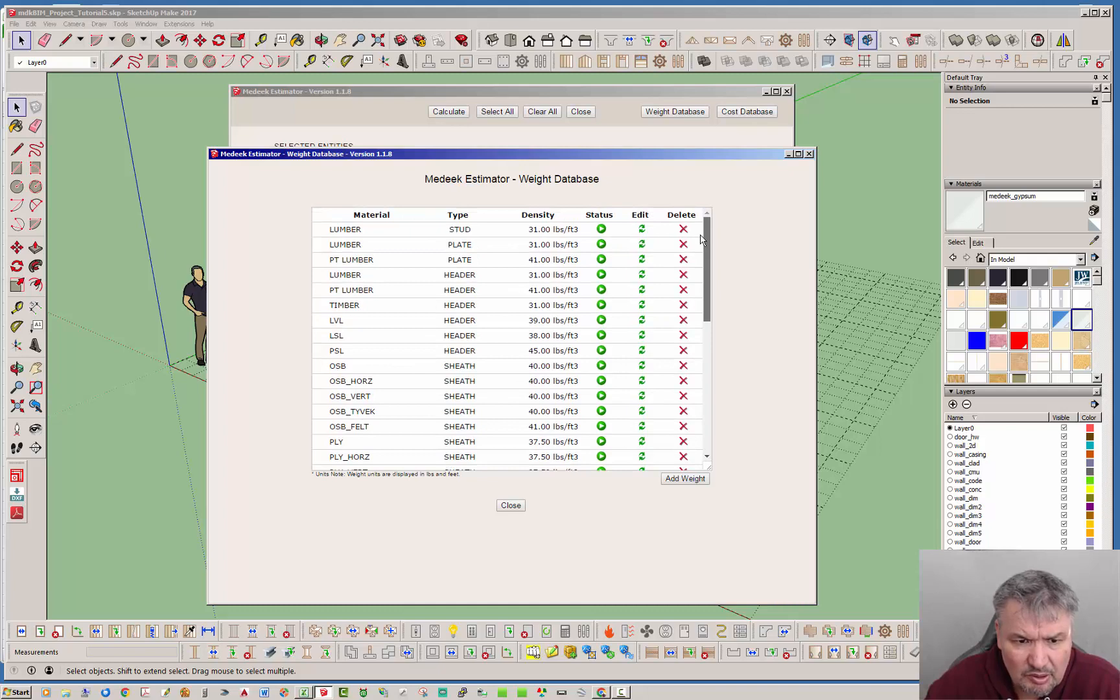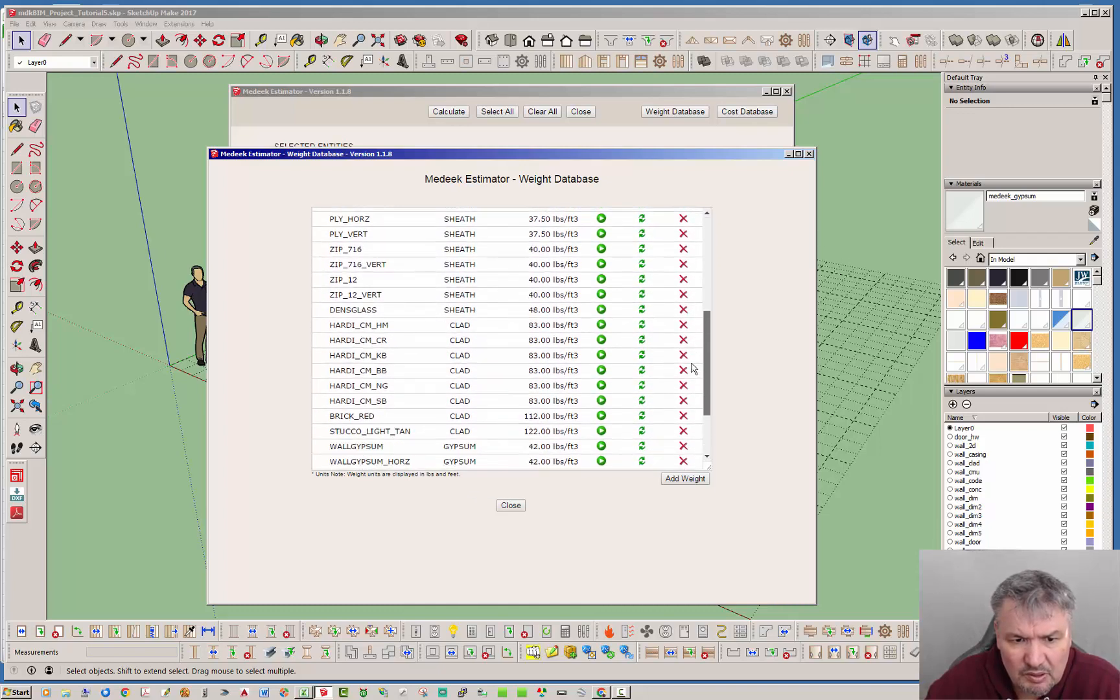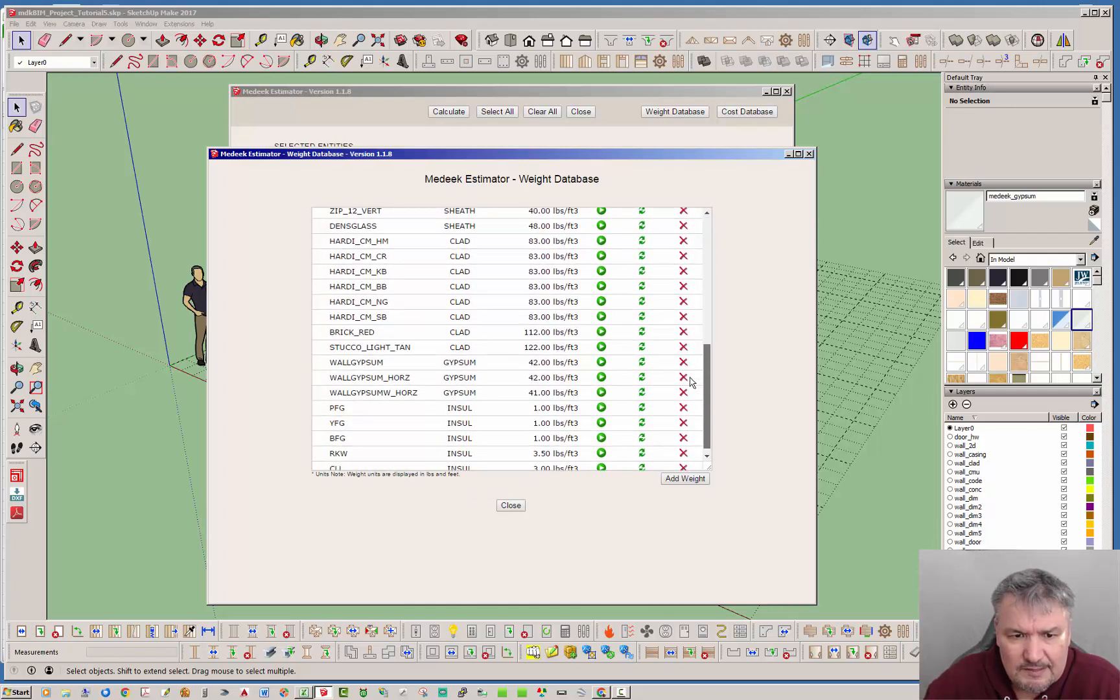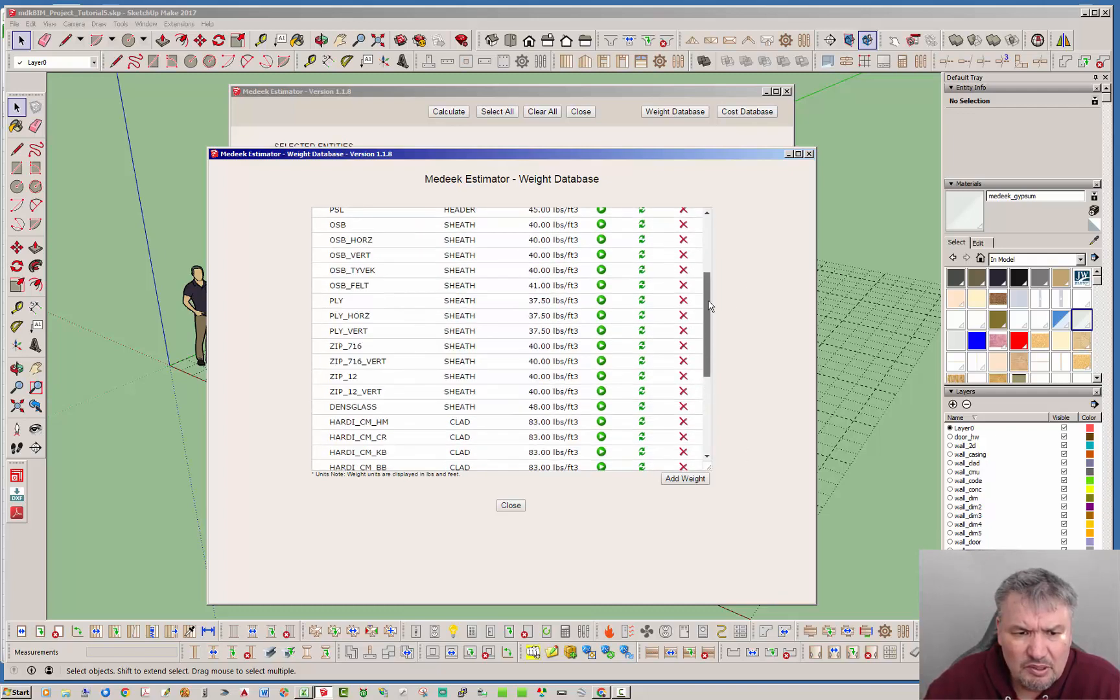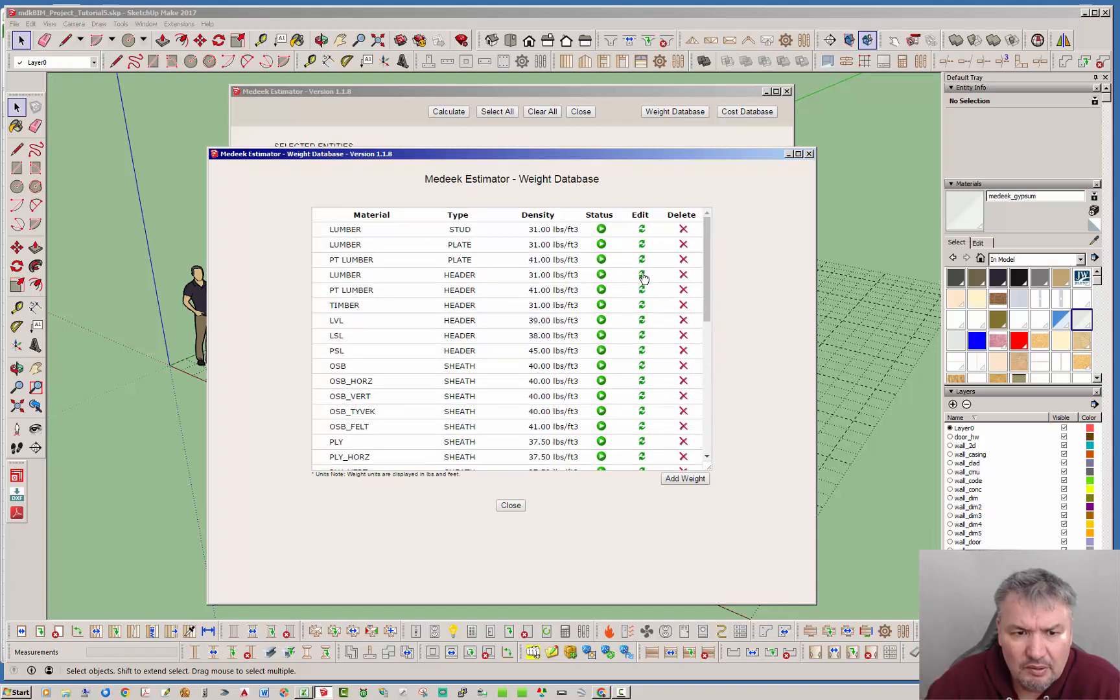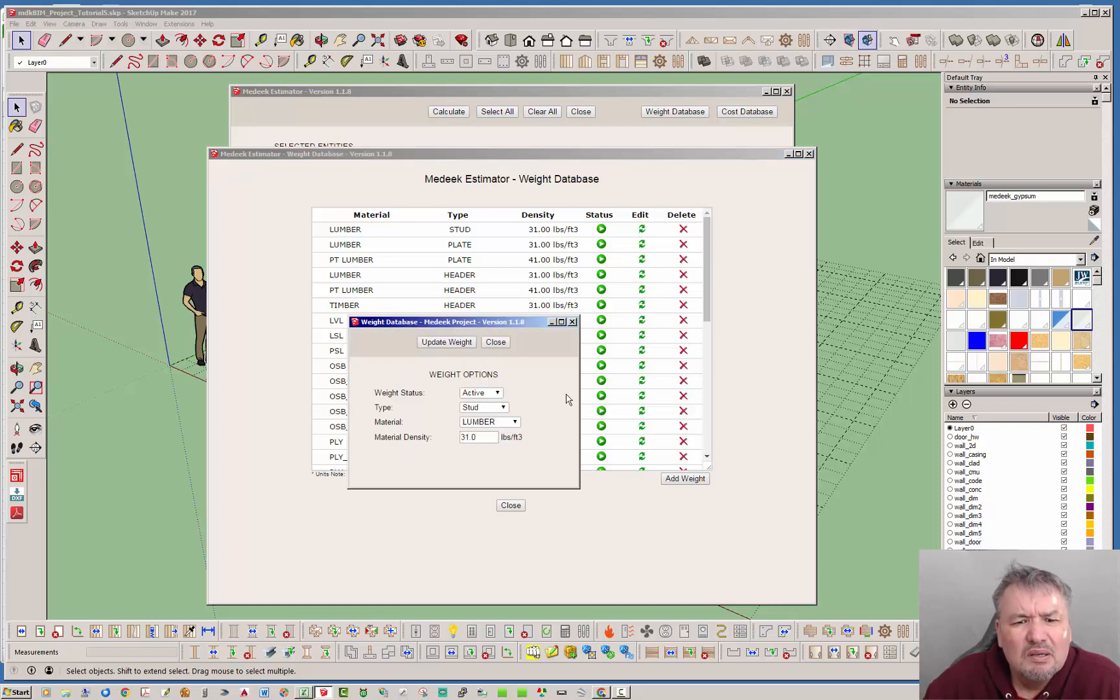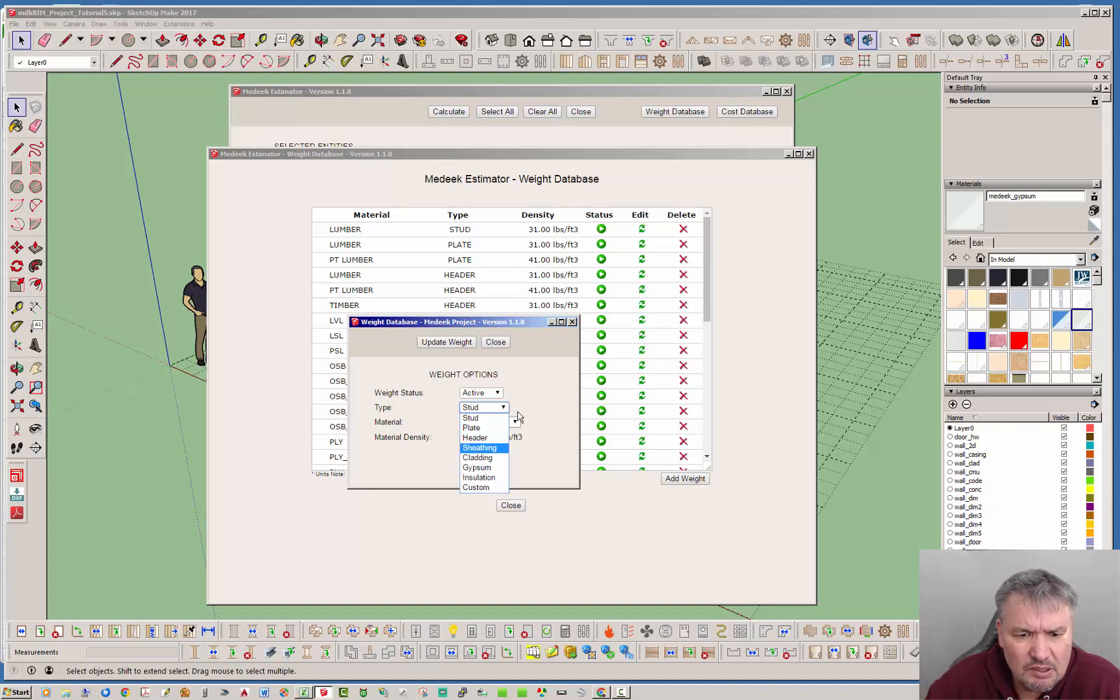So you know your lumber, your pressure treated lumber, your OSB, some of your hardy plank siding, and of course your insulation. Let's go ahead and edit one of these real quick. We've got the type and you can set the type stud, plate, header, sheathing, cladding, gypsum, insulation, and also custom.